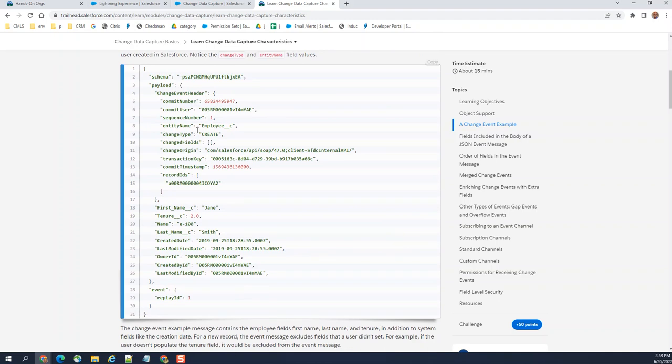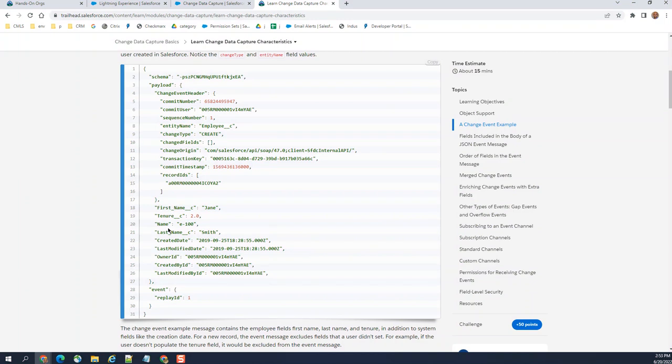It is a commit number, it has some standard fields here: entity name, change, recreate. This is origin. Transaction commit time stamps, this is a record id, important. These are the records. This is account first name, tenure name, last name, created last name, you have all the details.